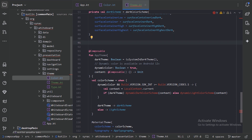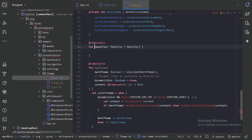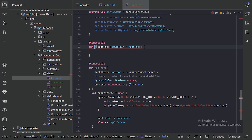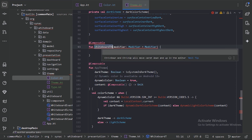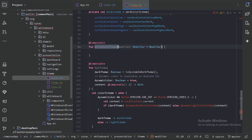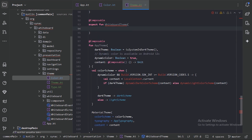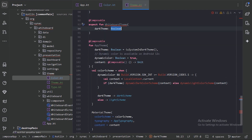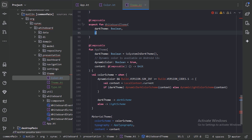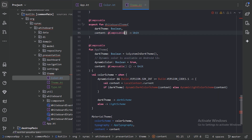Since this code is in the common main, what we need is an expect function, with the actual implementation provided separately for the desktop and Android platforms. So let's create a composable expect function named WhiteboardTheme. This function doesn't need a modifier — it will accept a darkTheme boolean value and a content composable lambda.